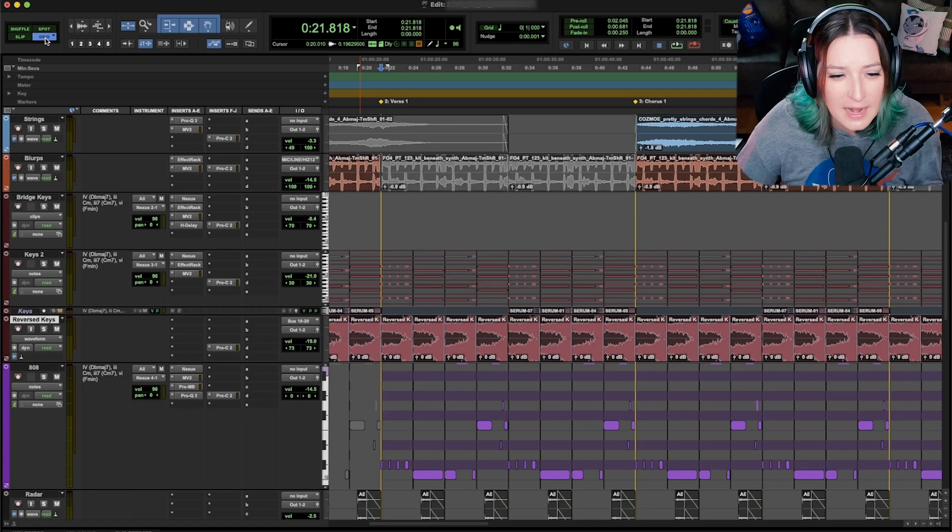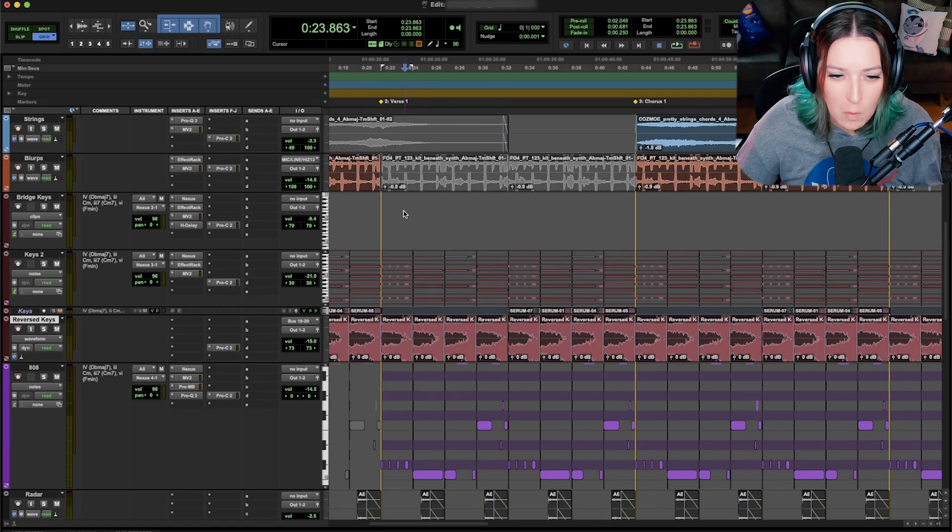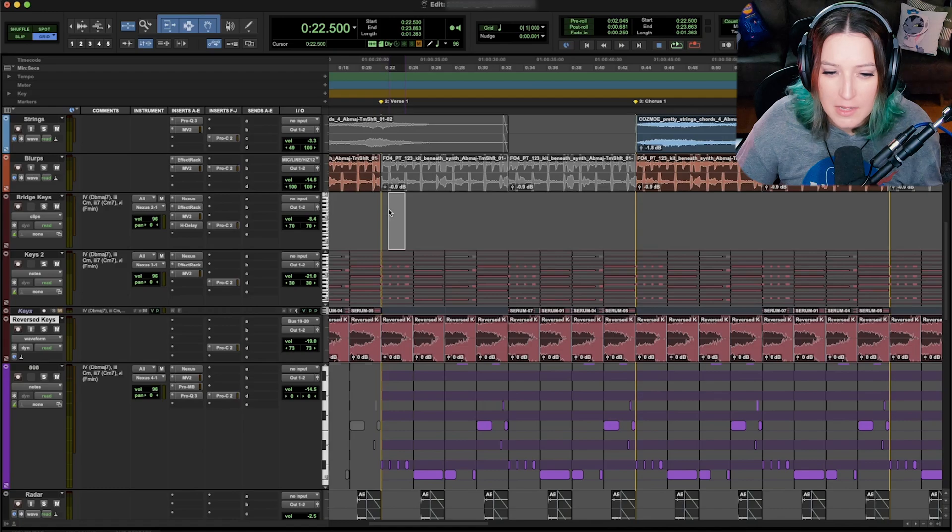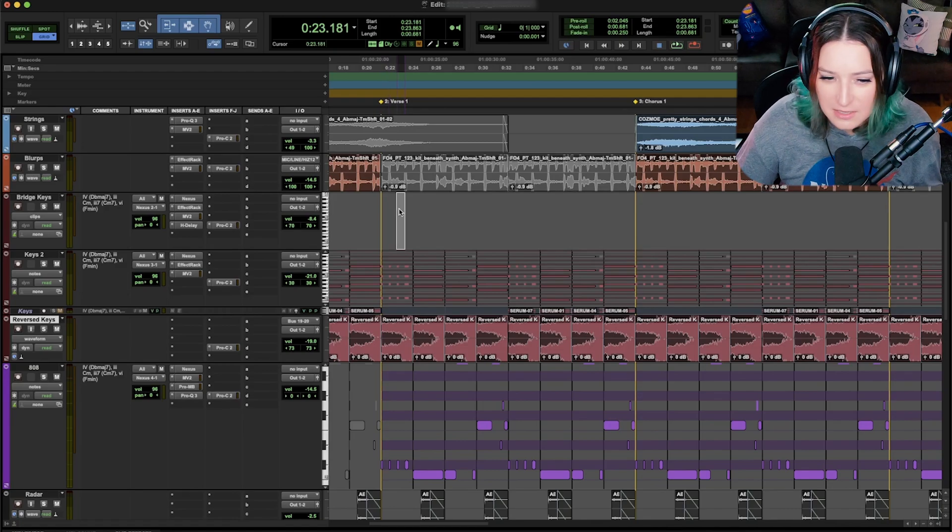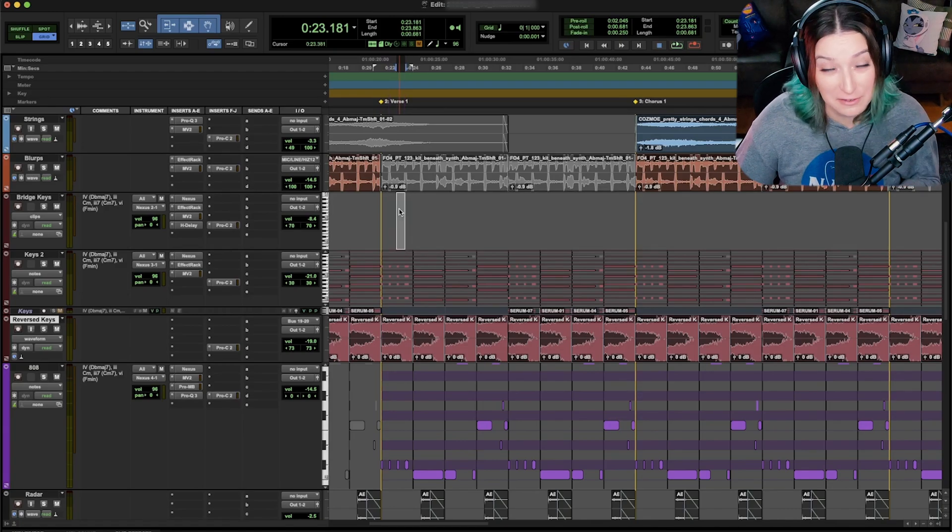I'm in grid mode, and I don't see my grid. Why is that? It's jumping to the grid, but I don't see the grid. And that can be really frustrating.